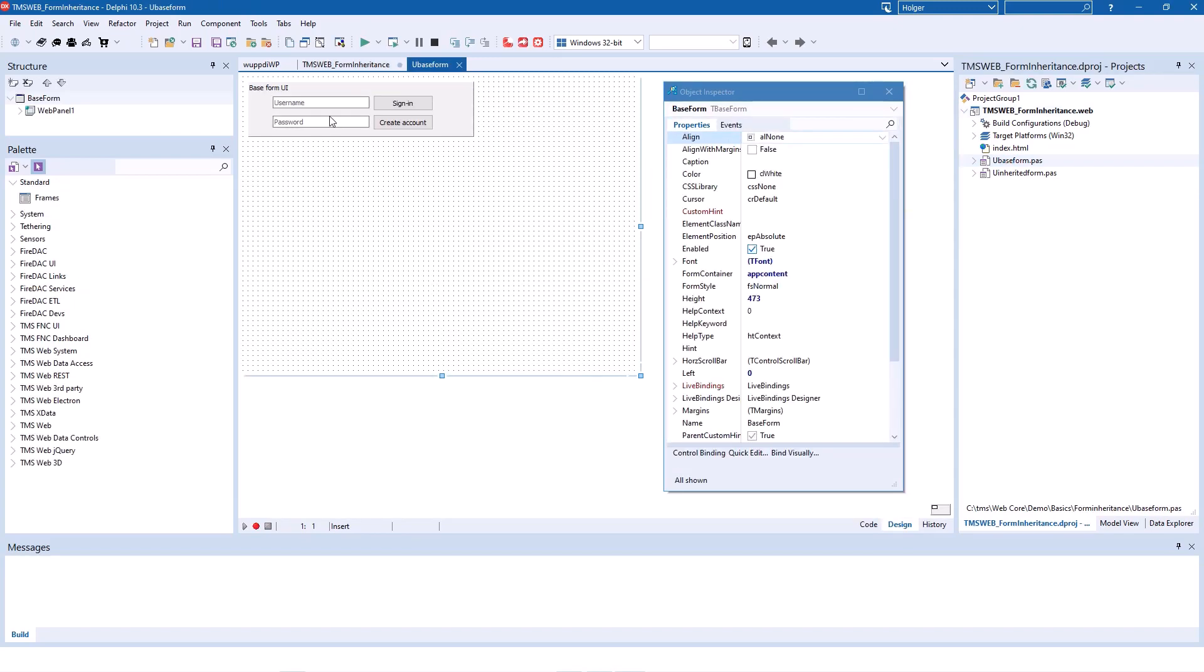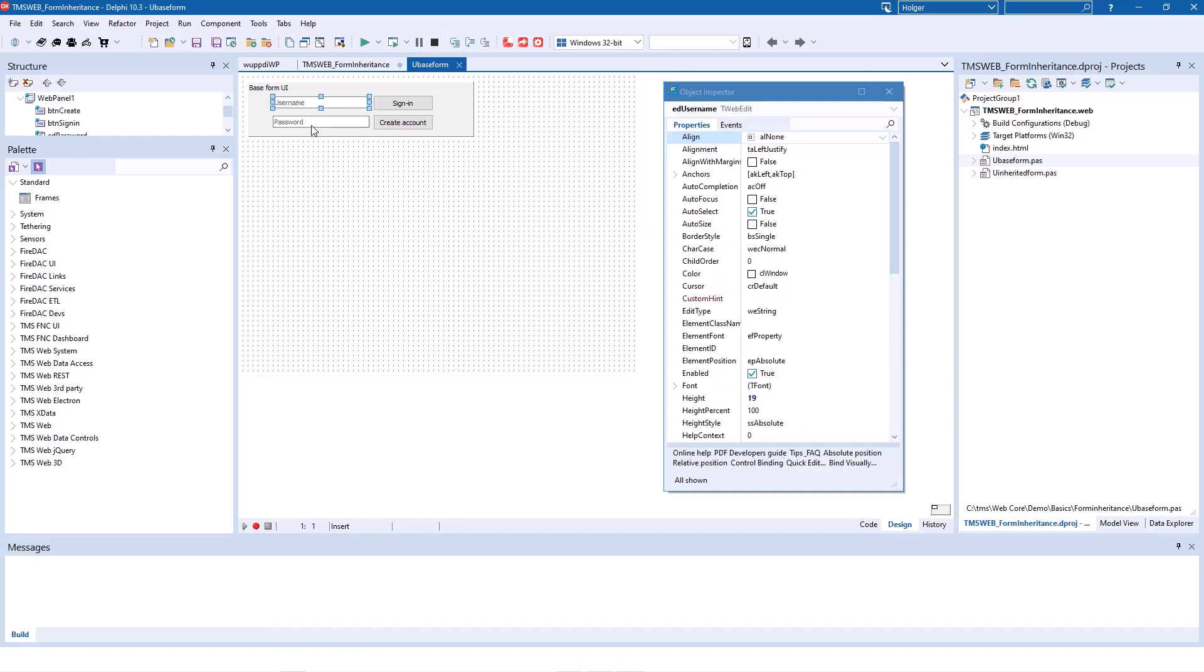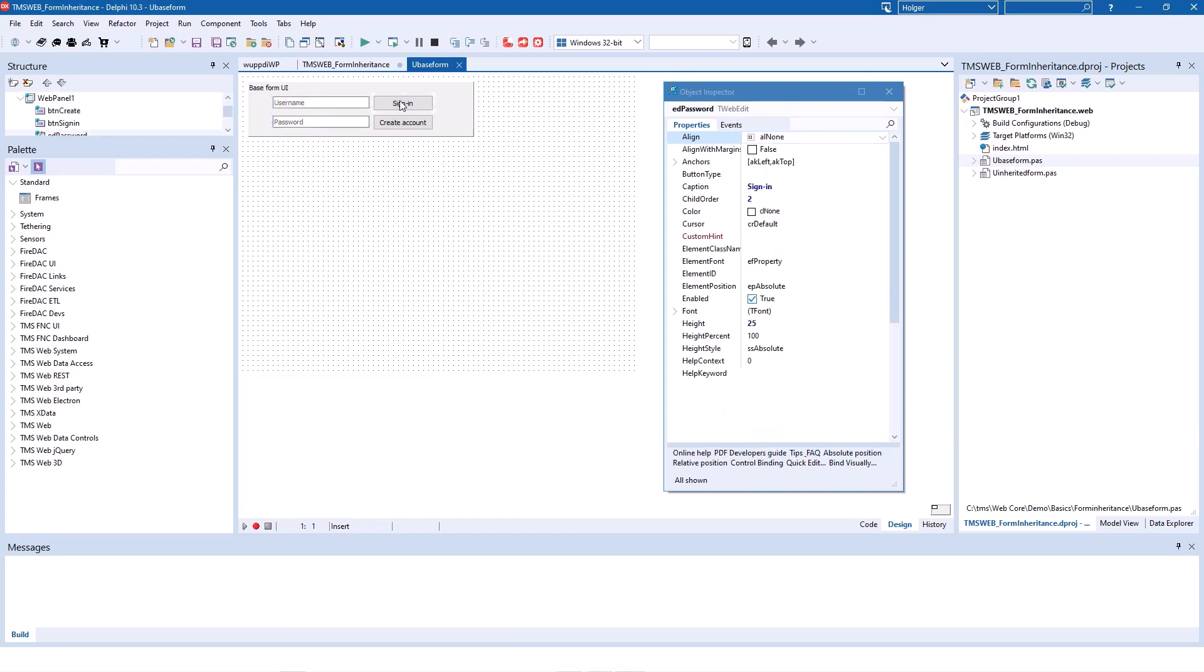The base form has, kind of like the example that we built from scratch, two edit controls, username and password, sign in and create account. And this is totally made up. There is no functionality to sign in or to create an account. This is to demonstrate form inheritance.